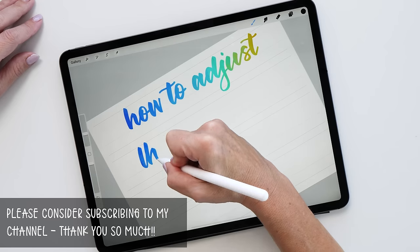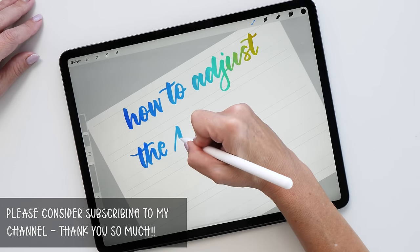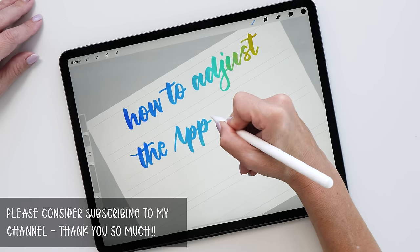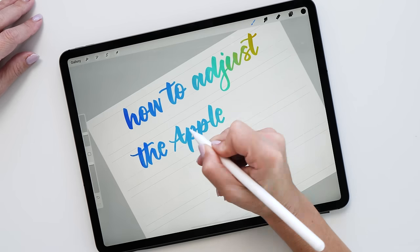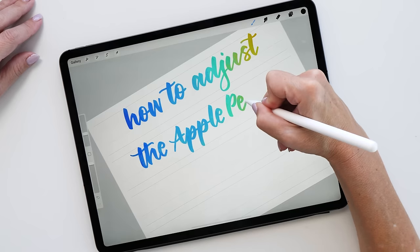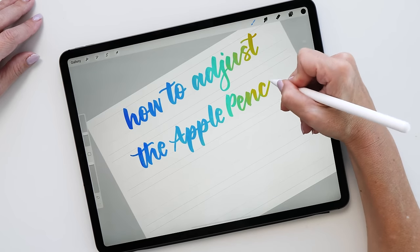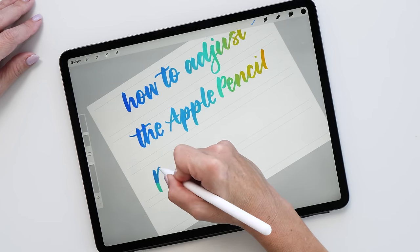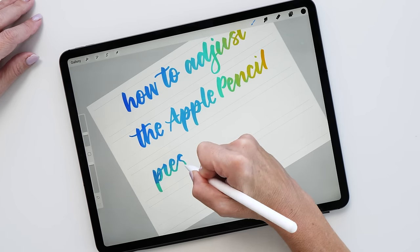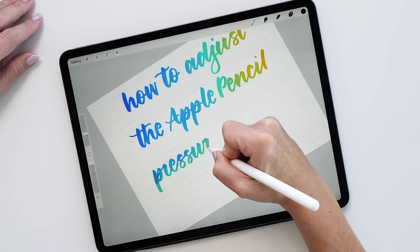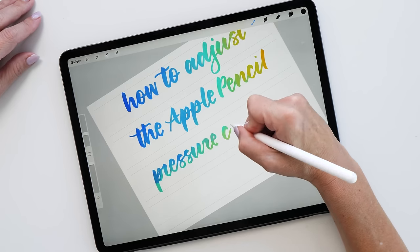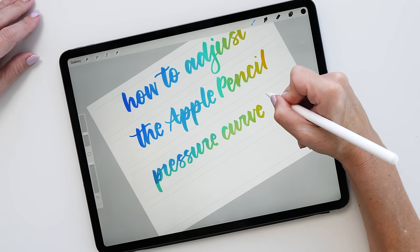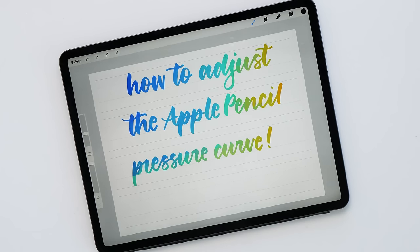In today's tutorial I want to show you how you can adjust the Apple Pencil pressure curve in Procreate. This is a question that I get asked a lot, and usually my standard answer is that I'm actually just leaving the pressure curve as the default setting. But I think especially as a beginner, it might be quite handy to know how you can adjust the curve to set it up for your own preferences.